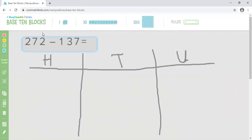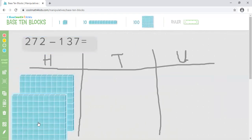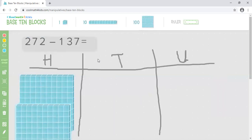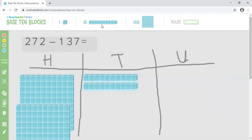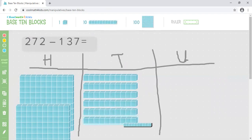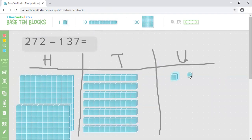Well done if you've said two hundred and seventy two. So how many hundreds do I need? I need two of them: one, two. How many tens do I need for two hundred and seventy two? Well done if you said seven: one, two, three, four, five, six, seven. And how many ones do I need? Well done if you've said two. So I'm going to take one hundred and thirty seven away from this number. Can I take seven of my units away? I can't because there's not seven to take away. So what do I need to do?